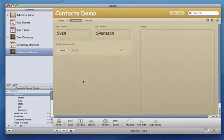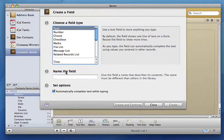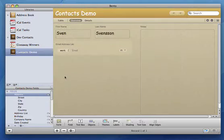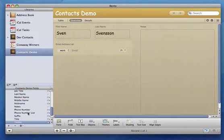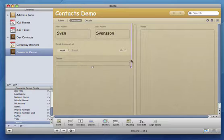For my dev contacts I like to enter Twitter details, so I'm going to create a new text field with the title Twitter. This will load it up in the fields list. Drag it into wherever you want it and resize.